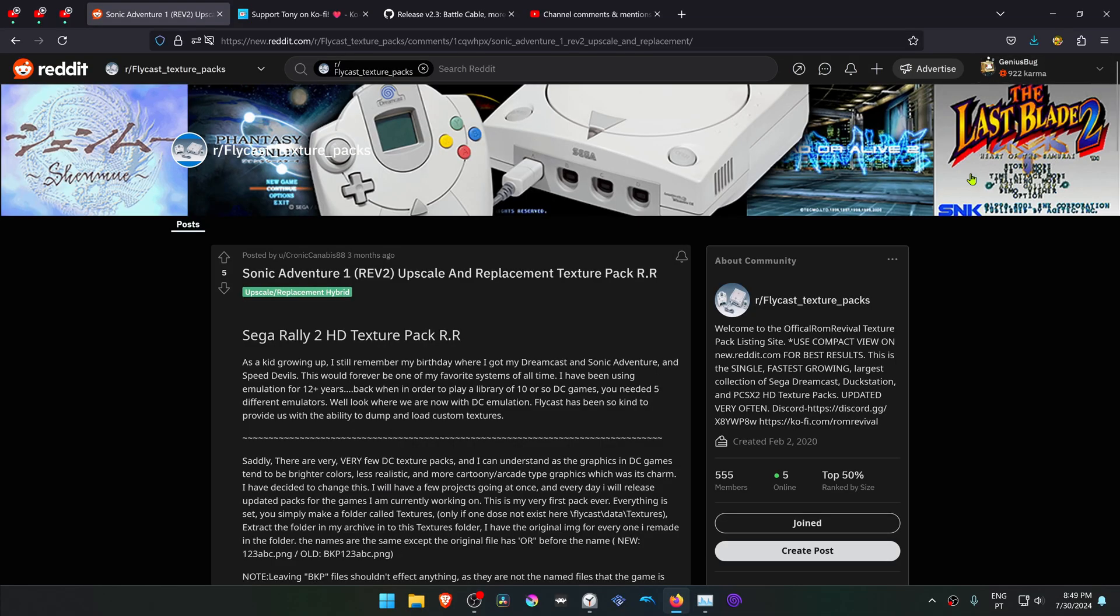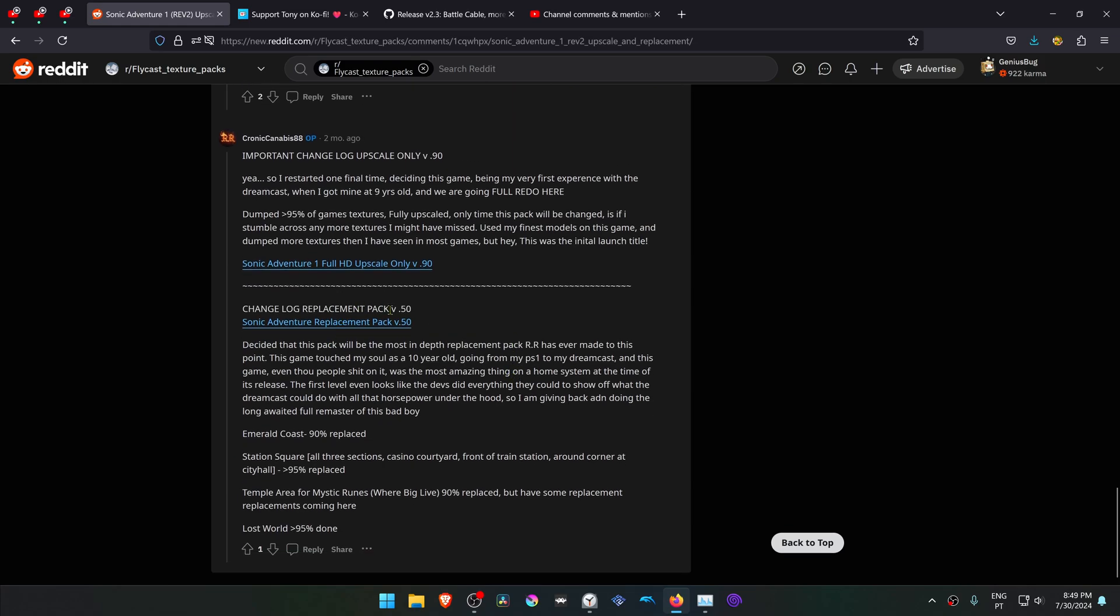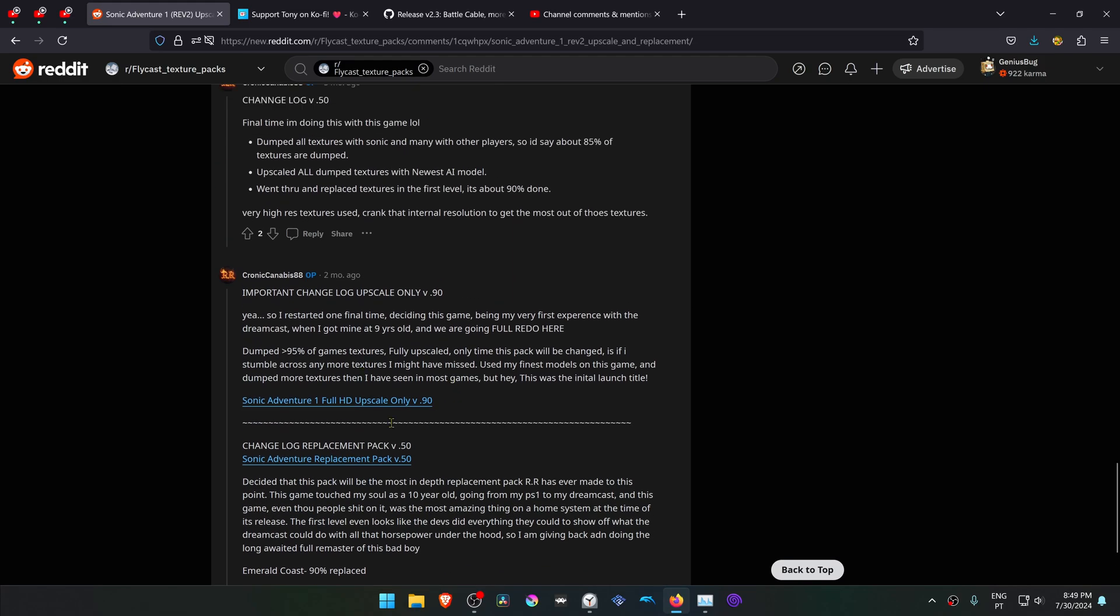This is from the Flycast Texture Packs Reddit community, and this is a post by ChronicKannabis88. You'll have to scroll down to the latest post, and then you can download the Sonic Adventure HD Texture.